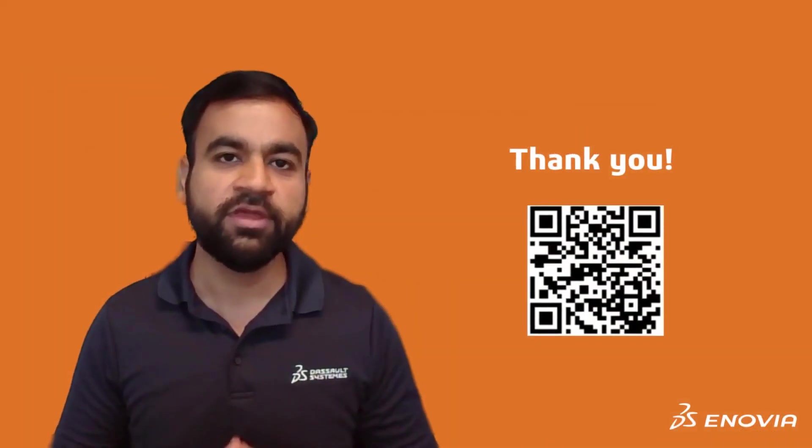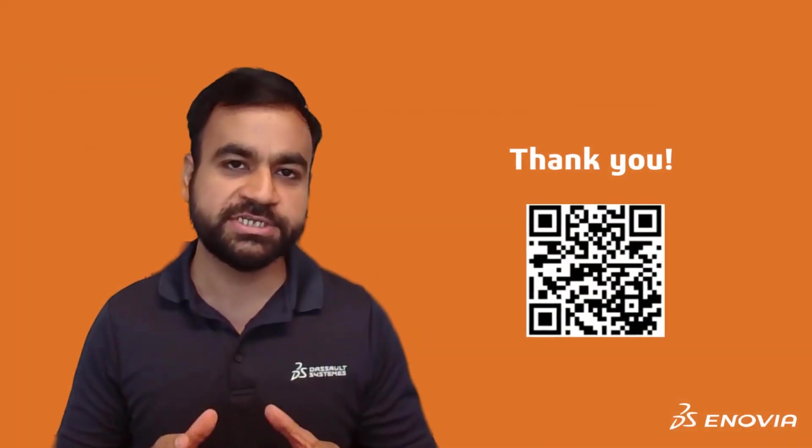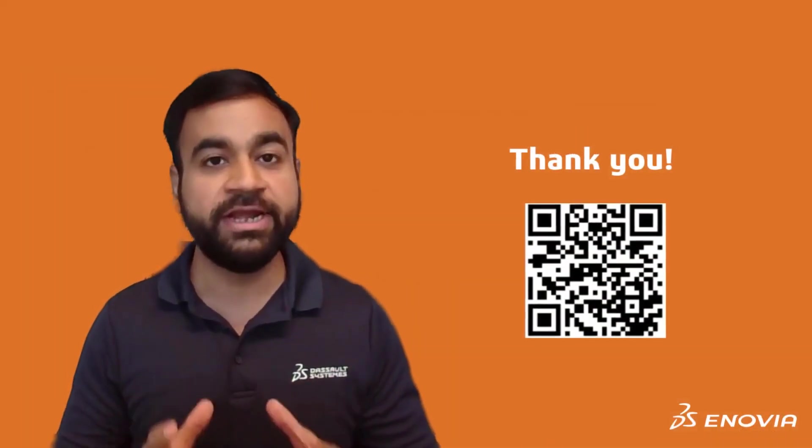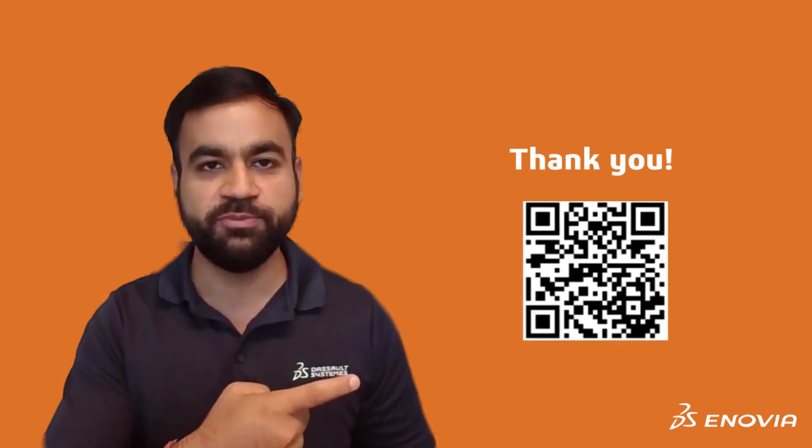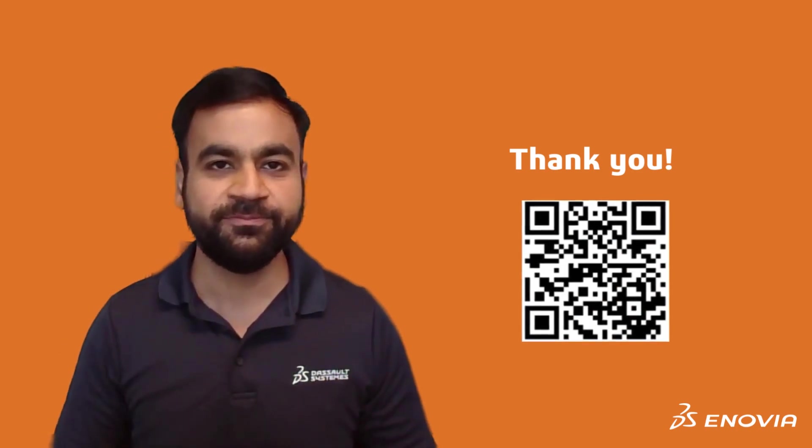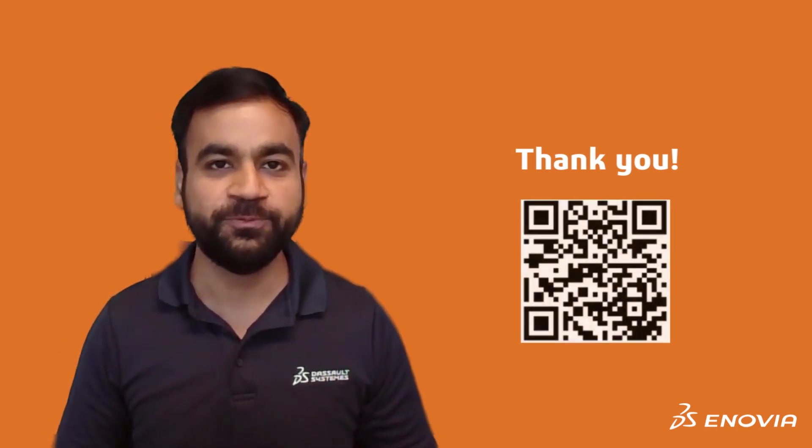I hope this tip was useful. If you have any questions at all, feel free to reach out to us in the Enovia users community. Thank you!